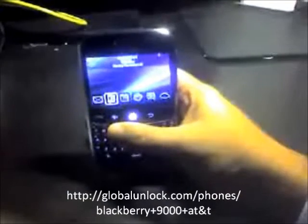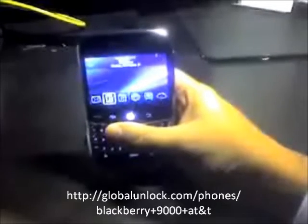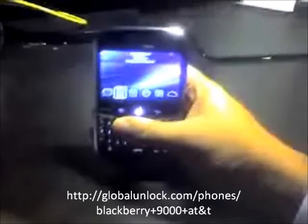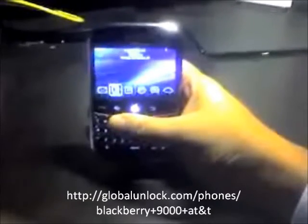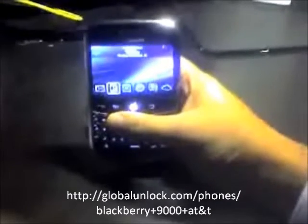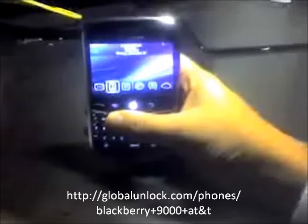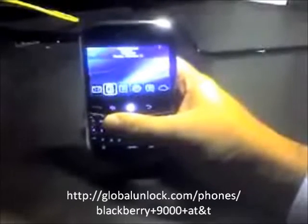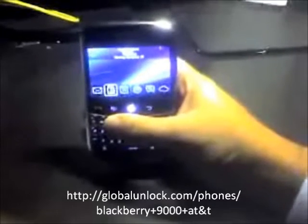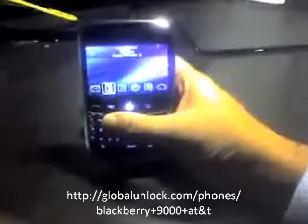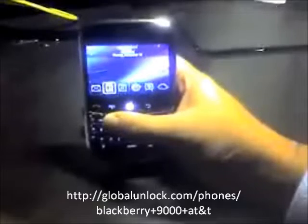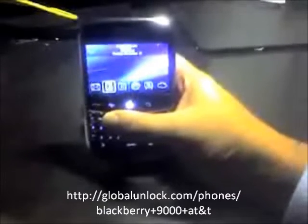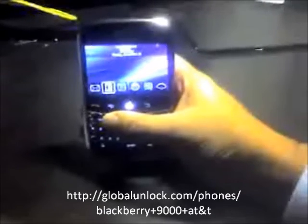You're closer to unlocking your BlackBerry Bold. I'm going to tell you the information that's needed in the unlock process. The information needed is your original network, your IMEI number, and your model. Obviously the model is a BlackBerry Bold.